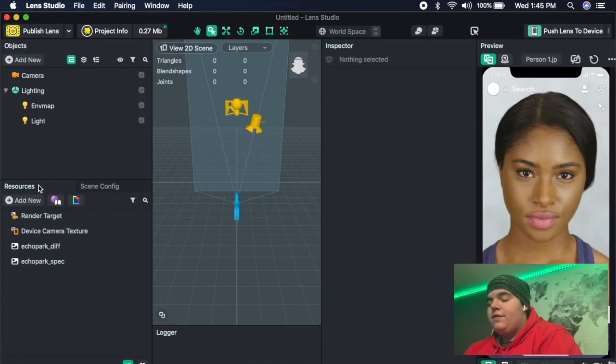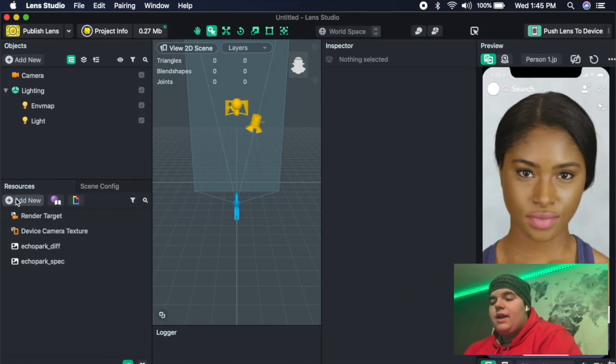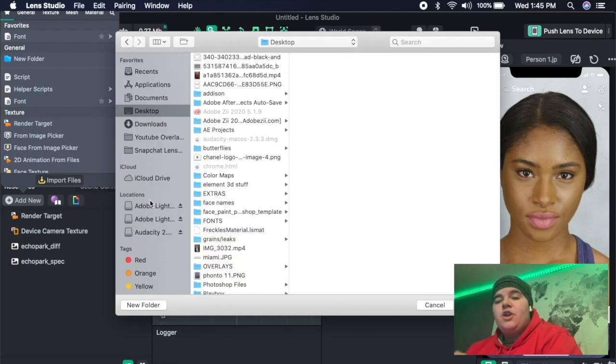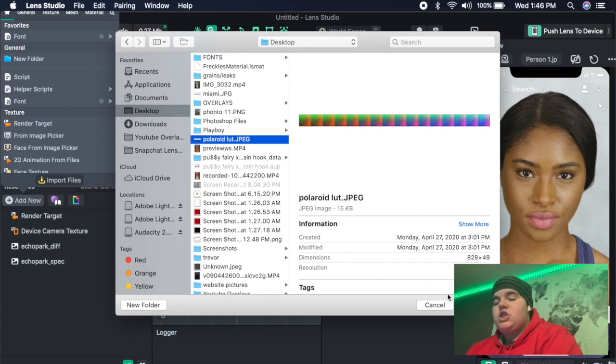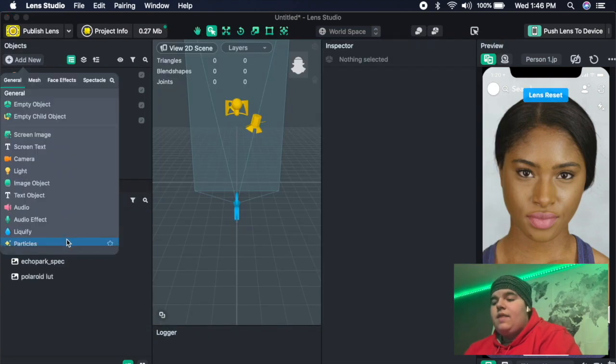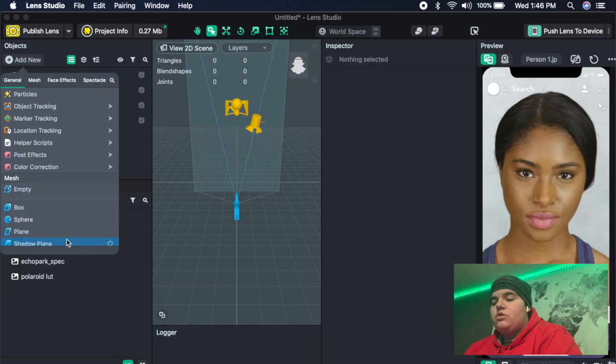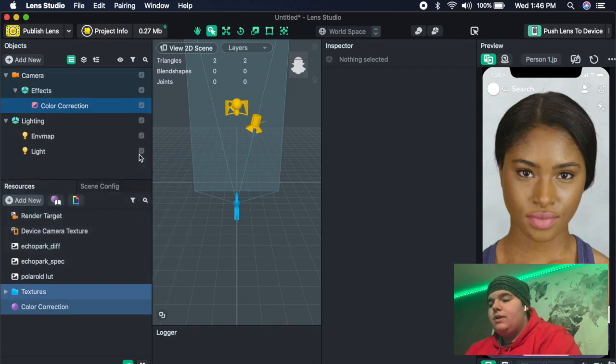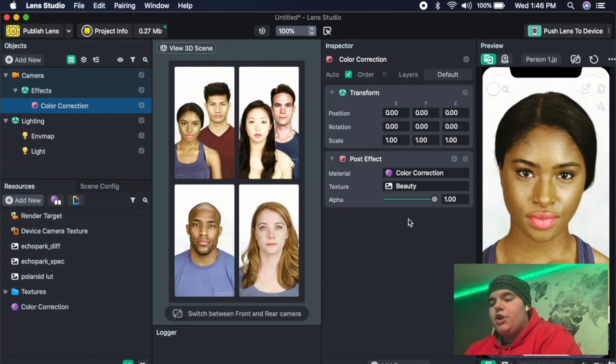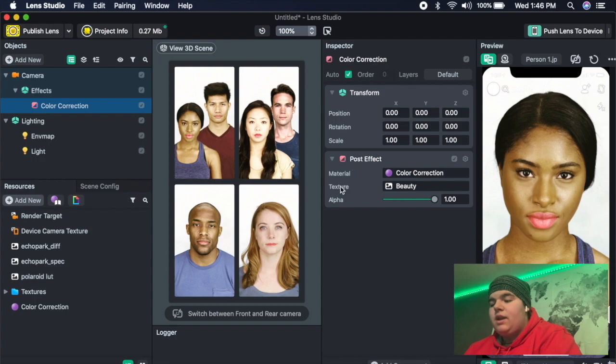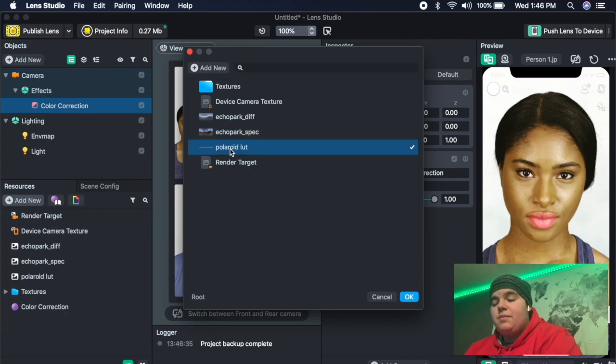Now we can get into making the actual filter on the studio. You're first going to want to go to the resources panel and then go to add new and then import file. Then you're going to want to import the file of the LUT that we made and then just import that. Then go over to the objects panel, add new, and then scroll down to post effect and then go to color correction. Once the color correction is open, then you're going to want to go to the inspector panel underneath post effect. And next to texture, we're going to change this and just click the LUT that we had made previously.